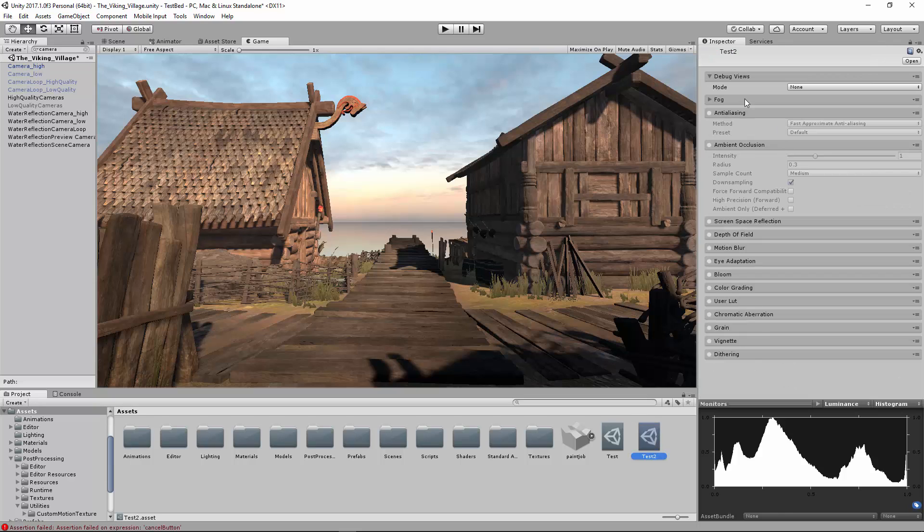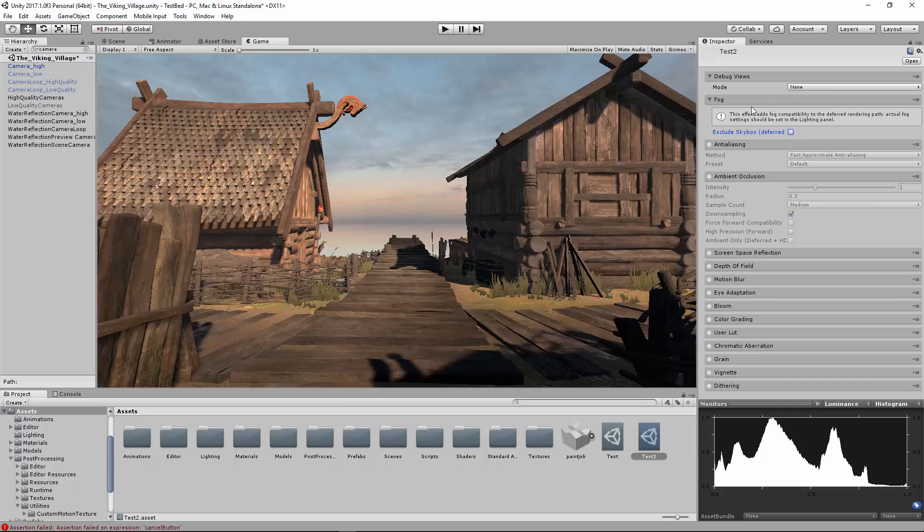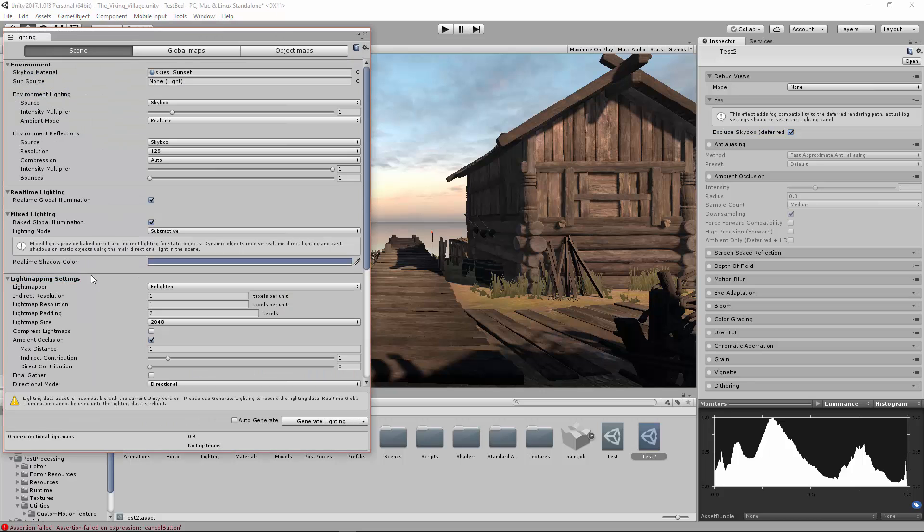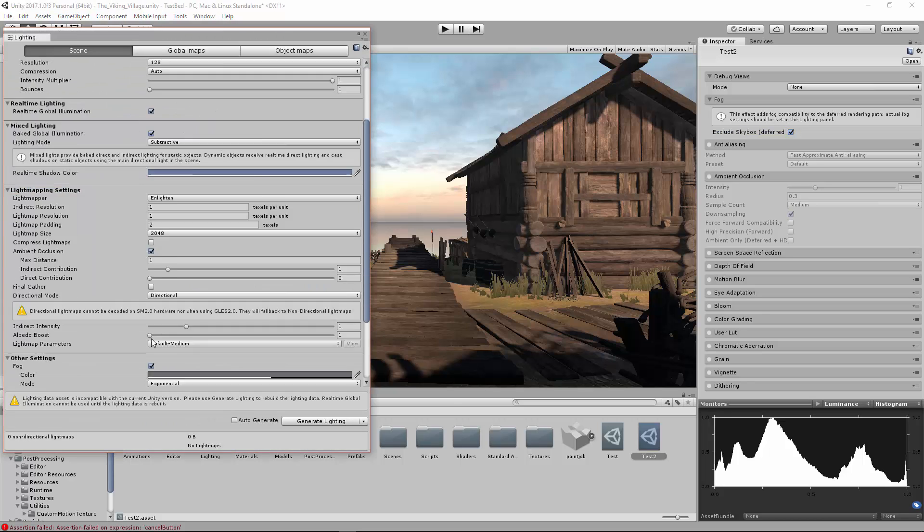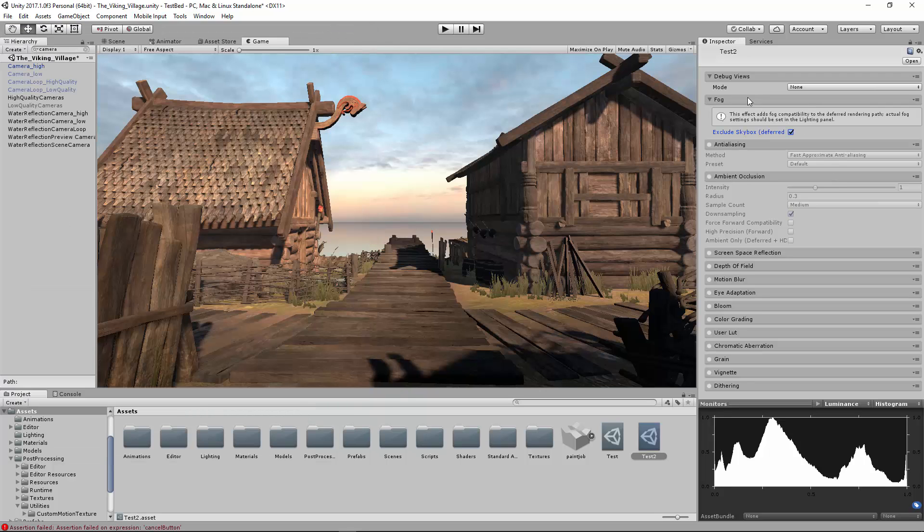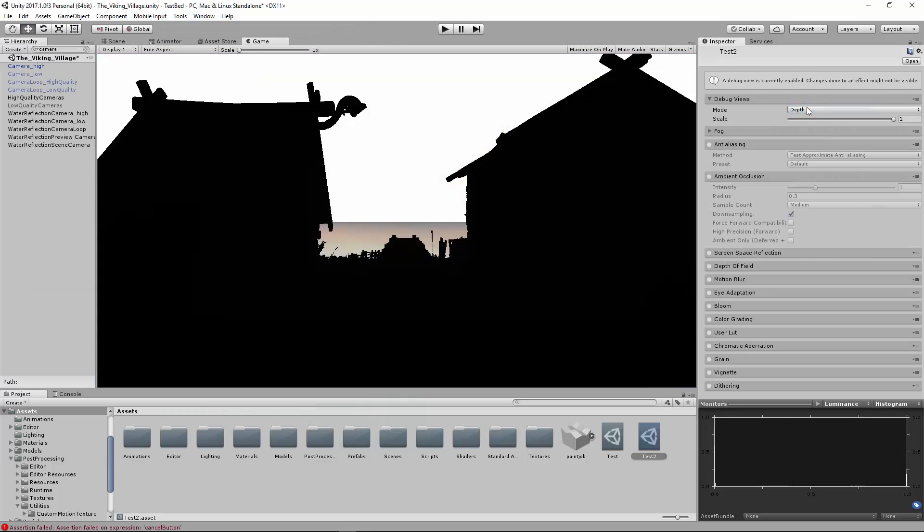We're going to go ahead and go through all of these. That's pretty much it, if you know how these work. If not, stay around, and we'll talk about this. The fog actually doesn't mean you can't enable it or disable it there. You have to go to Windows Lighting Settings and then enable the fog there like you normally would. The debug views, we'll talk about those different ones. You can kind of play around with them and see what they look like.